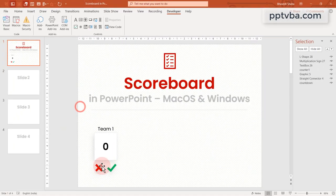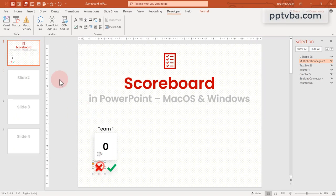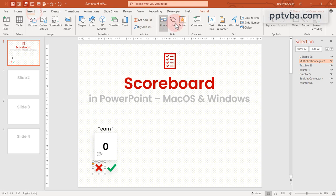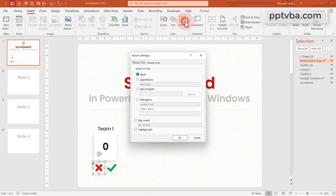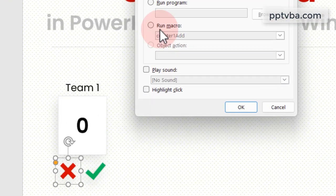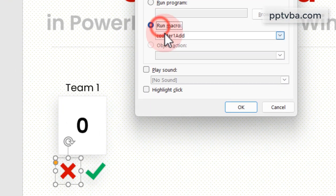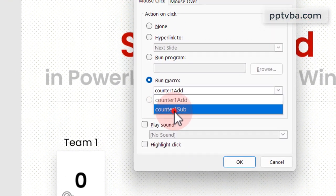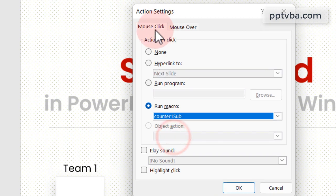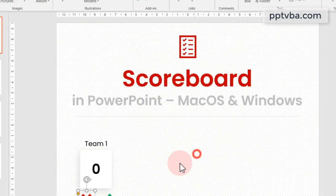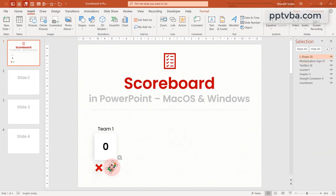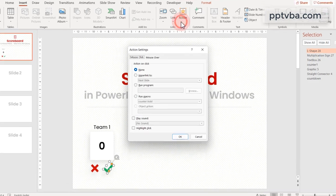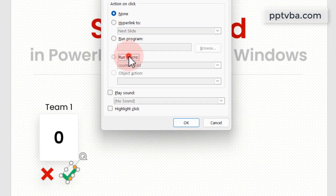Now select the X symbol, click on insert, action and change this to run macro counter 1 sub. On click of that, this macro is going to be run. Similarly, for the other shape, run the macro counter 1 add.